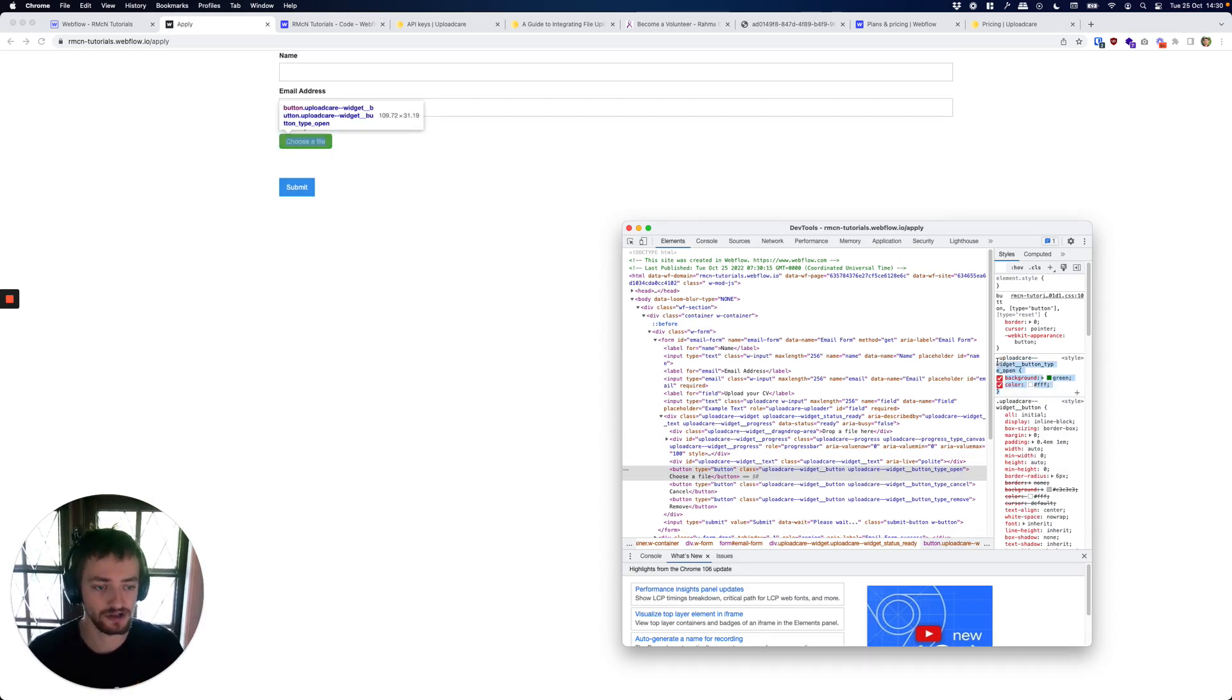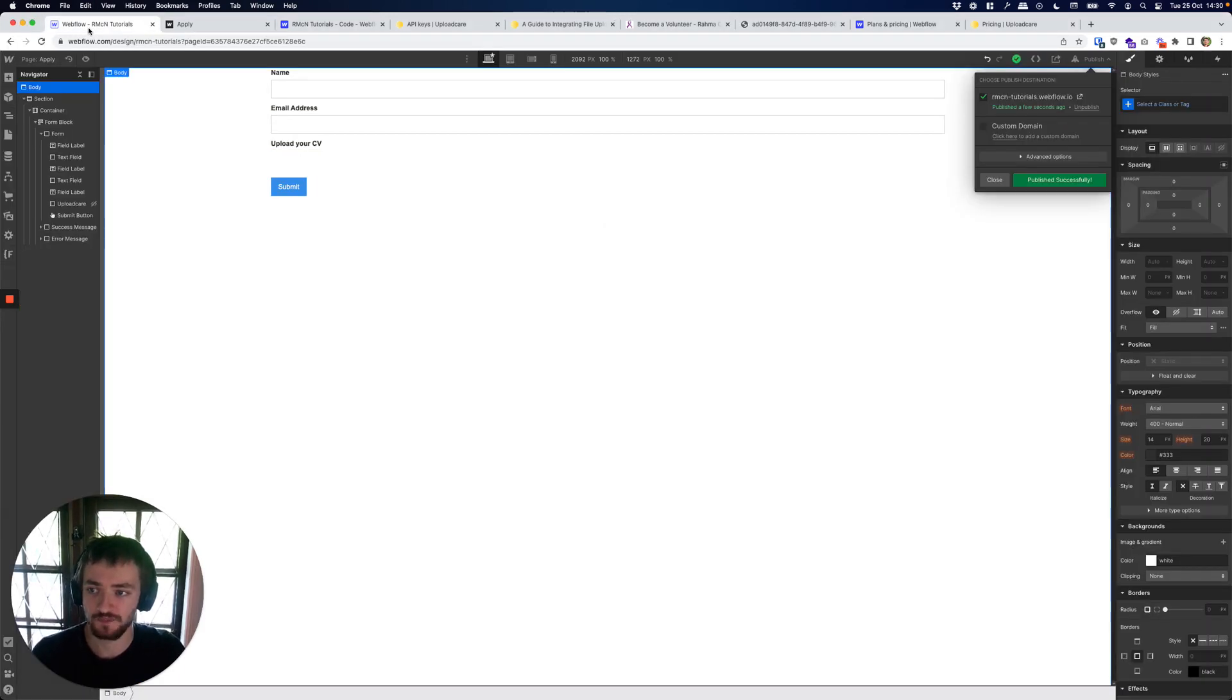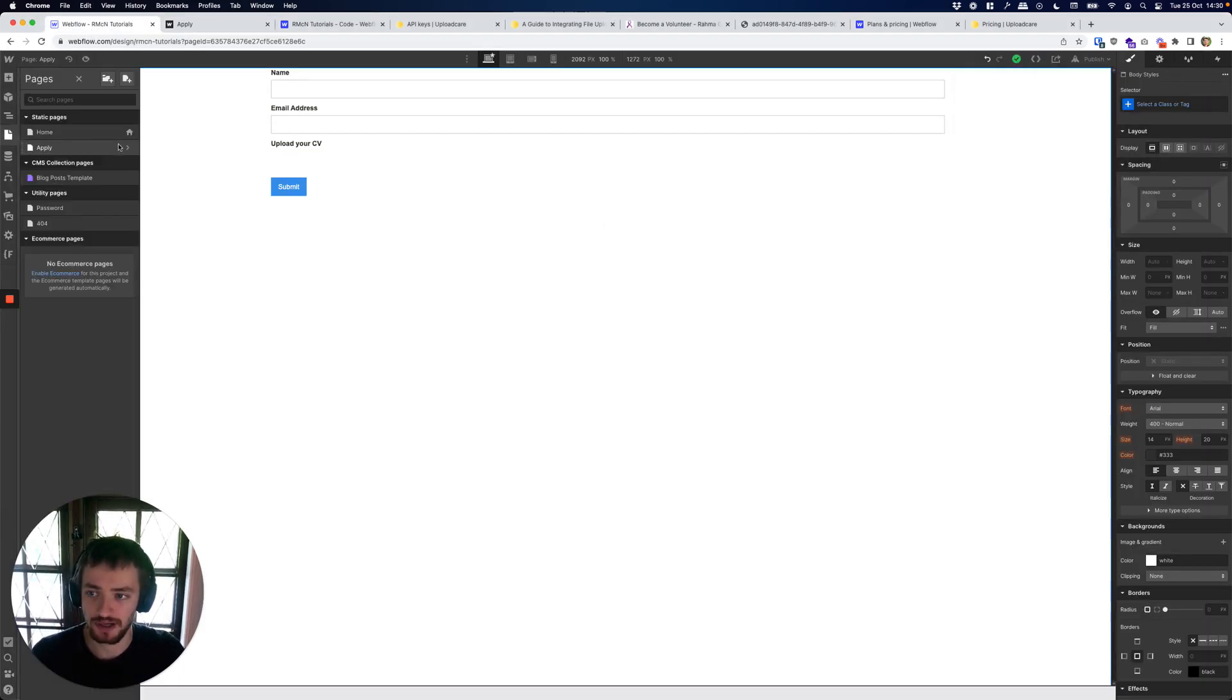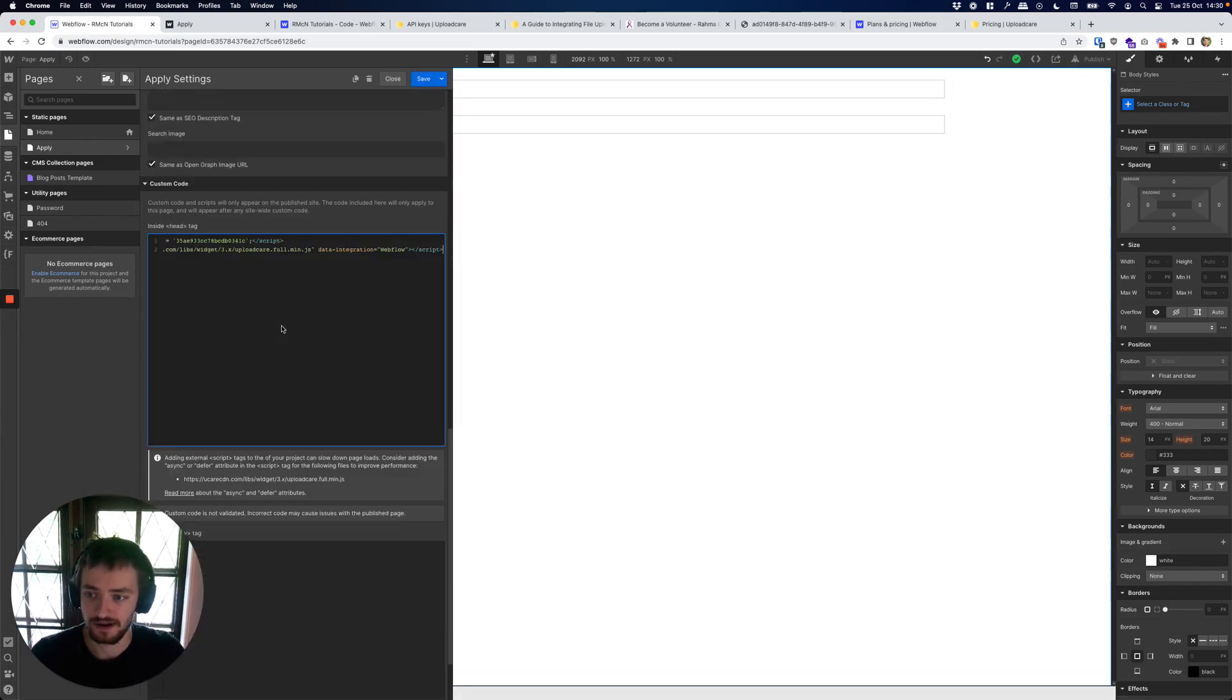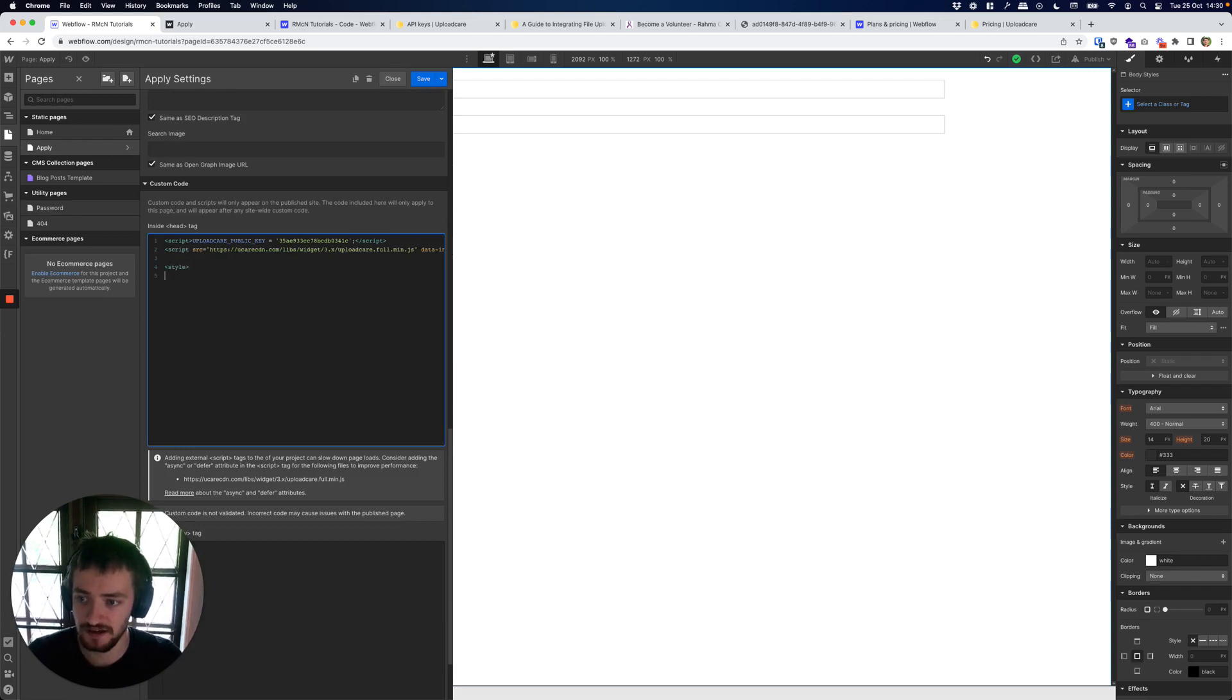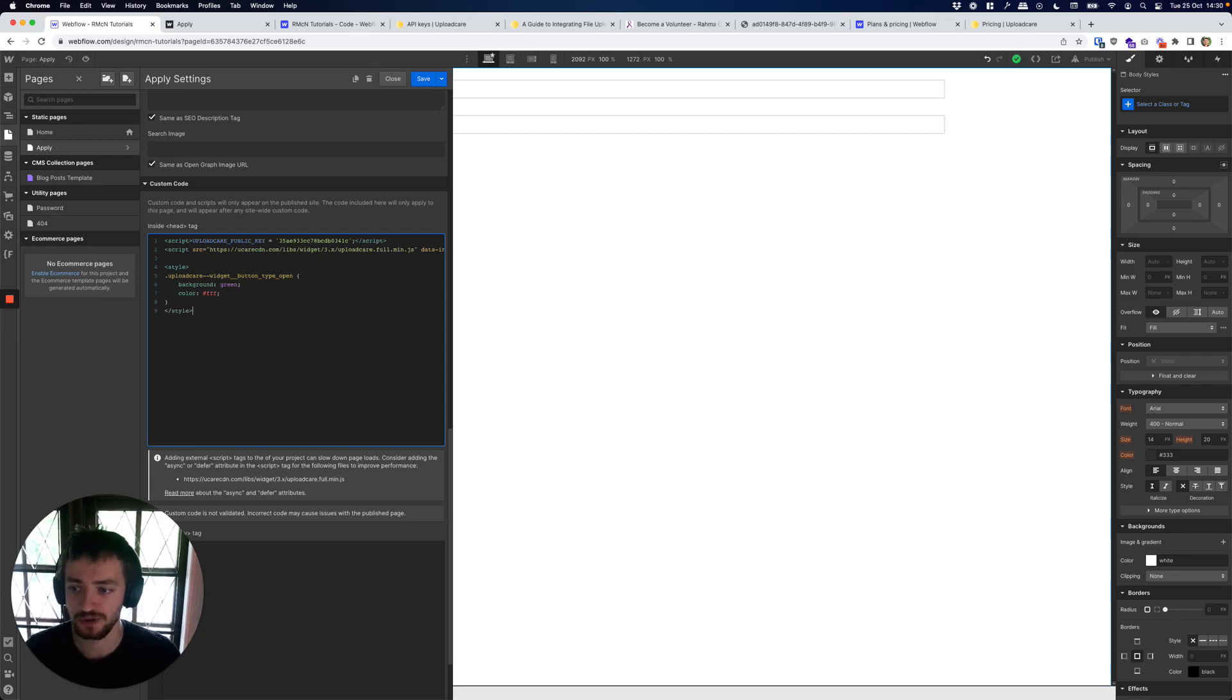I'm going to copy that code, I'm going to go back into Webflow and open up my Apply page and go into the settings. I'm just going to add in some CSS here so we'll call this tag style, paste that in, close the style tag.